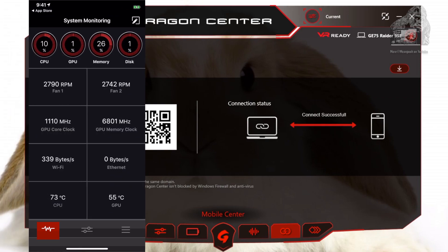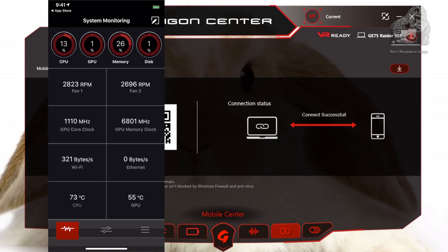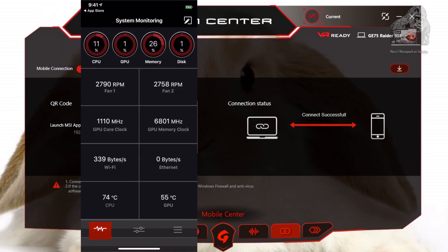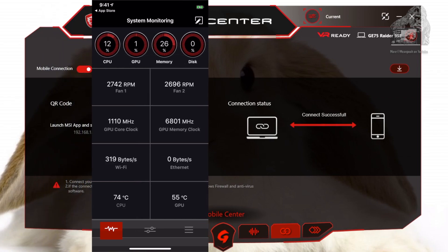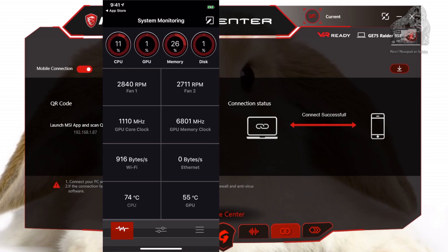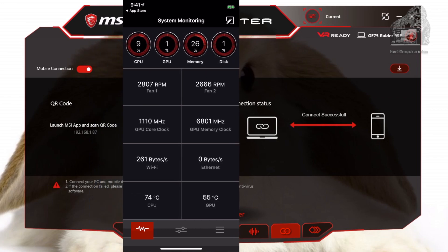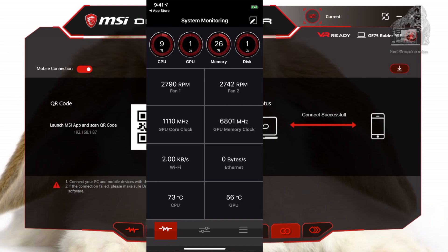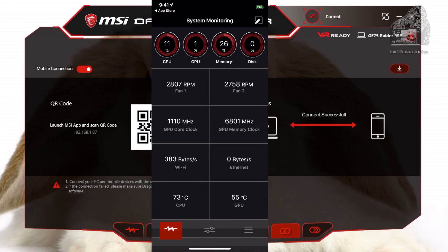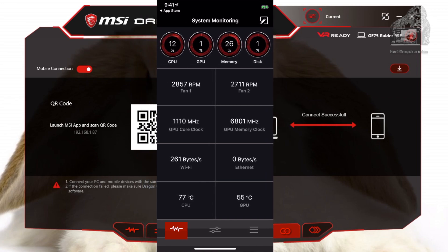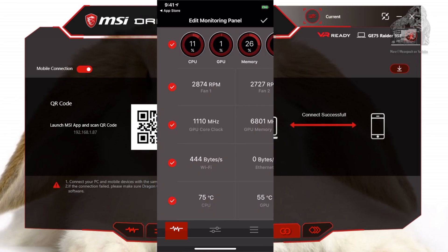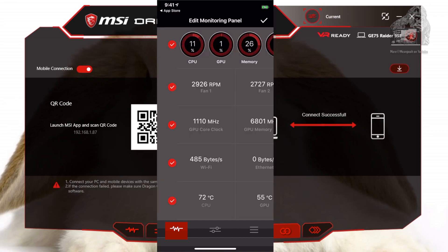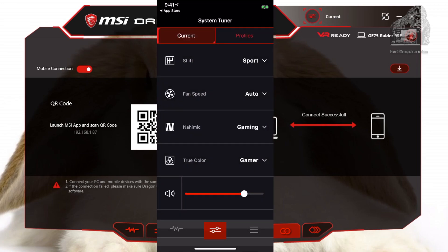The connection status will now say Connect Successful. On your mobile device you will see the System Monitoring tab, which will give you all the information you need: fan speeds, transfer speeds, temperatures, etc. If you do not want to see a row, just hit the edit icon on the top right and uncheck the desired row.